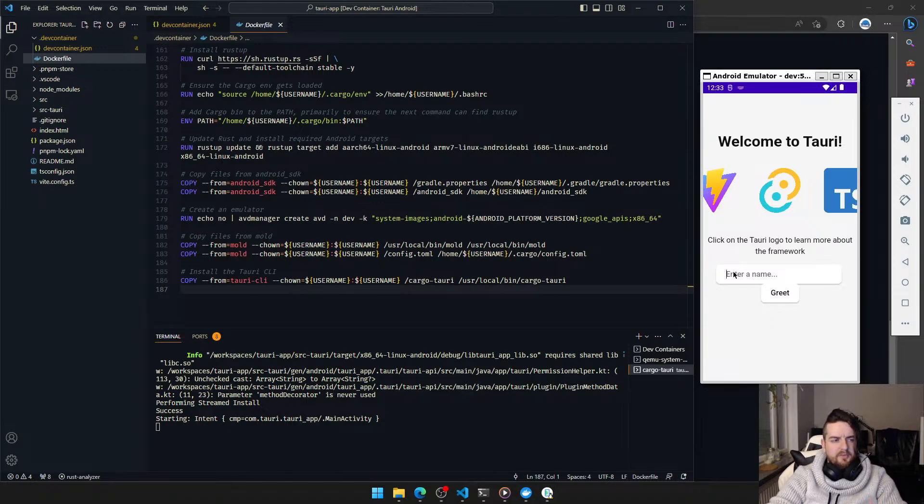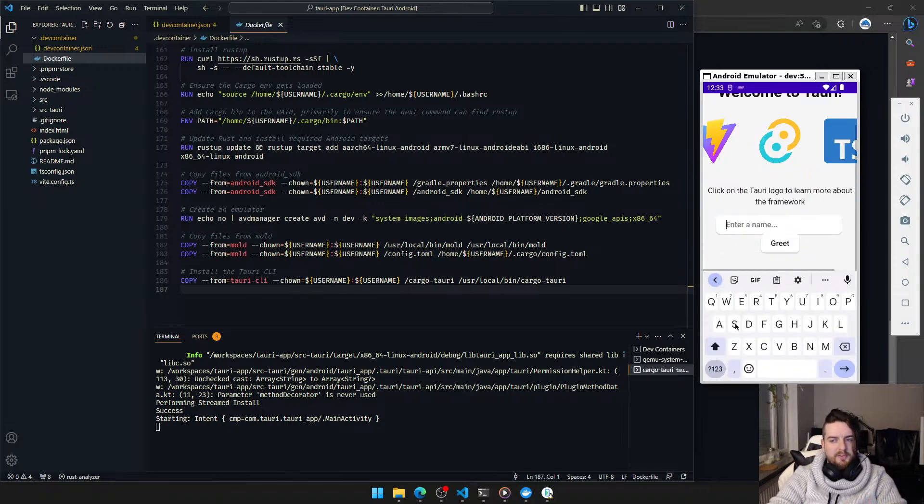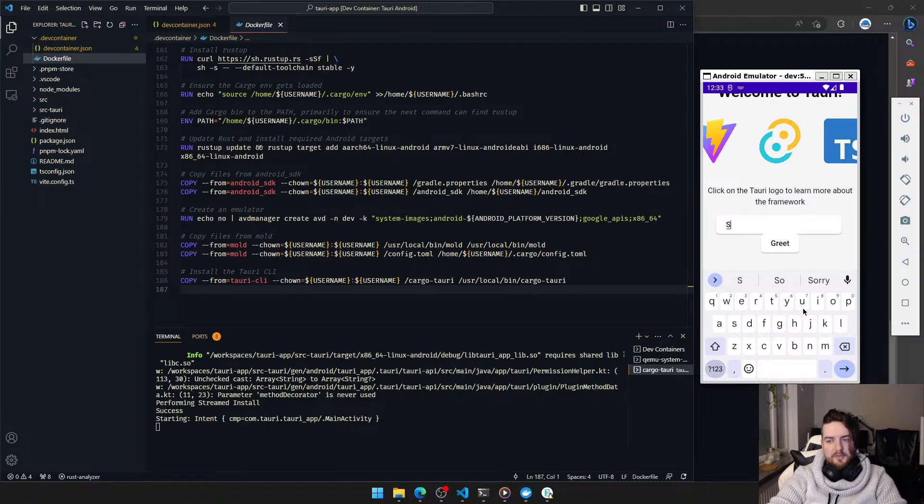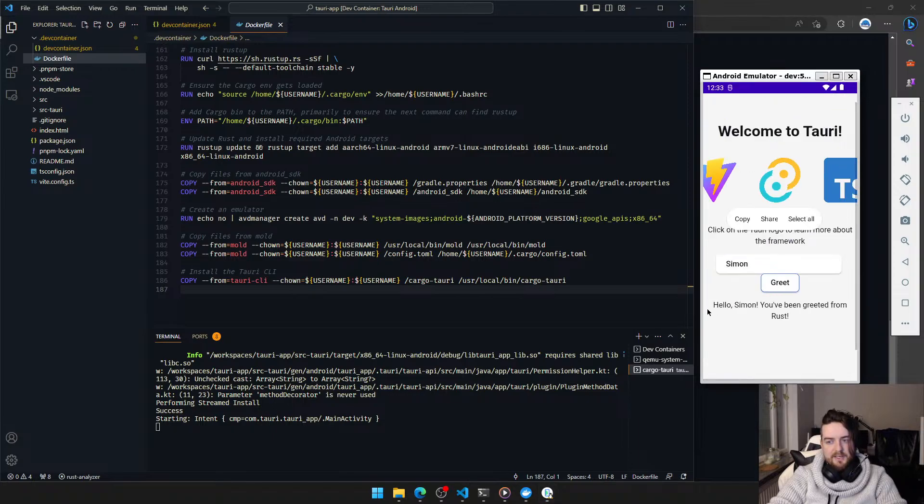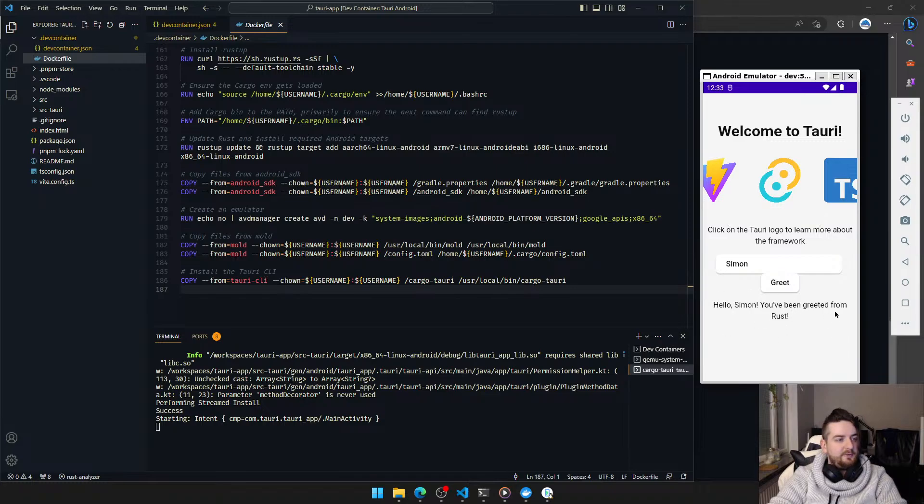And there we go. The keyboard, by the way, does not forward properly to this emulator, but we can use that. Let's greet. Come on, emulator. You can do it. And there we go. You have been greeted from Rust. Fully functional emulator.